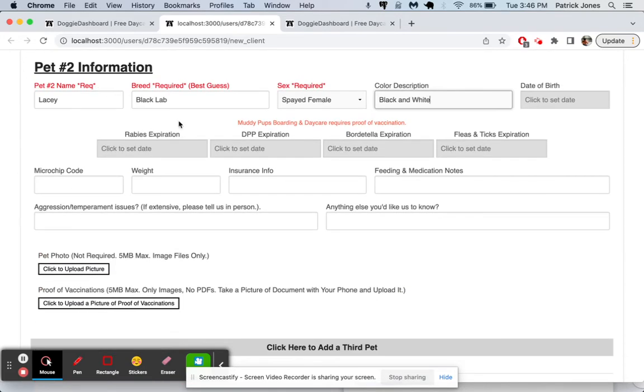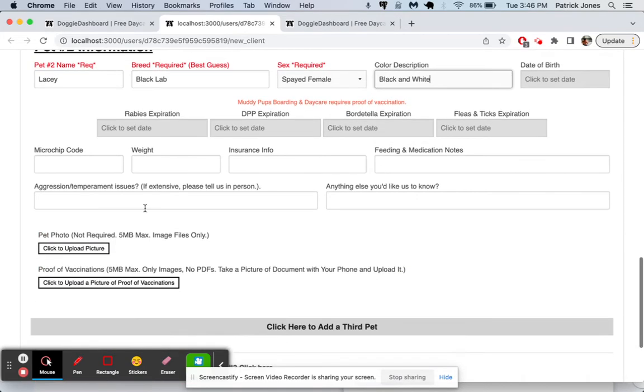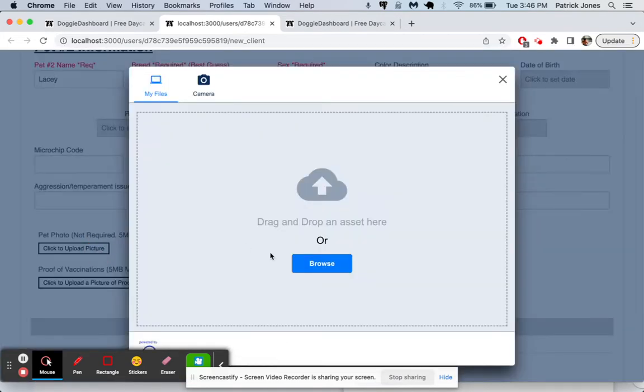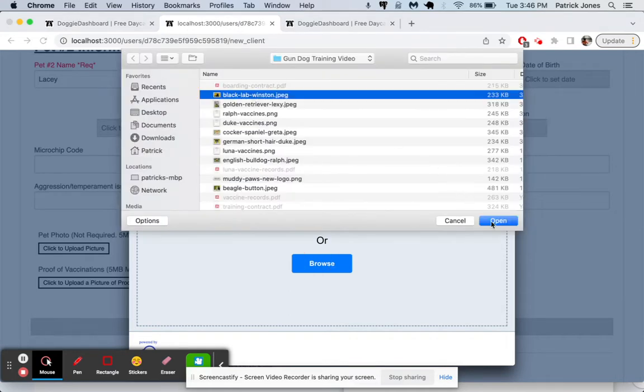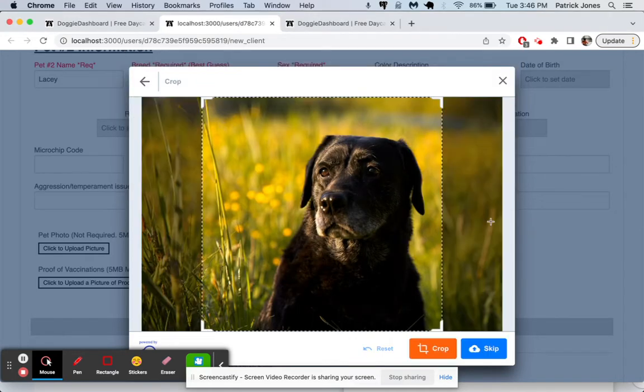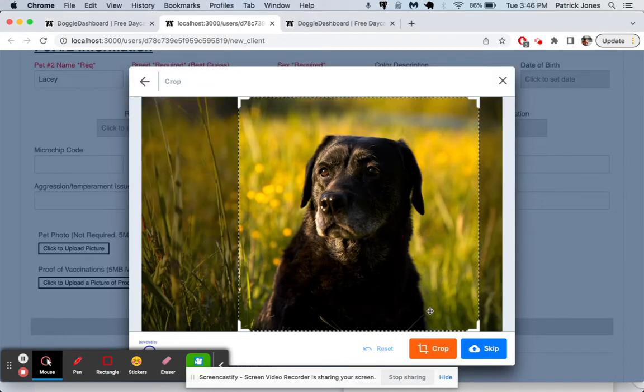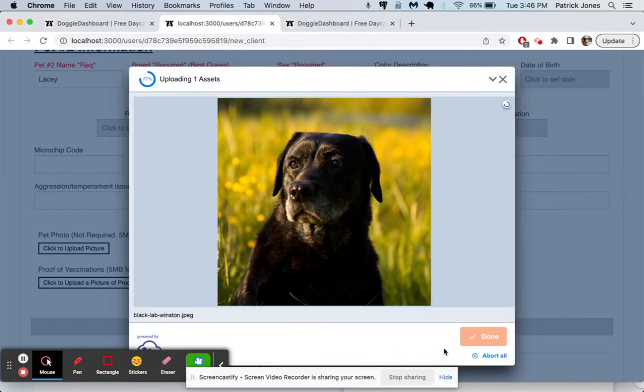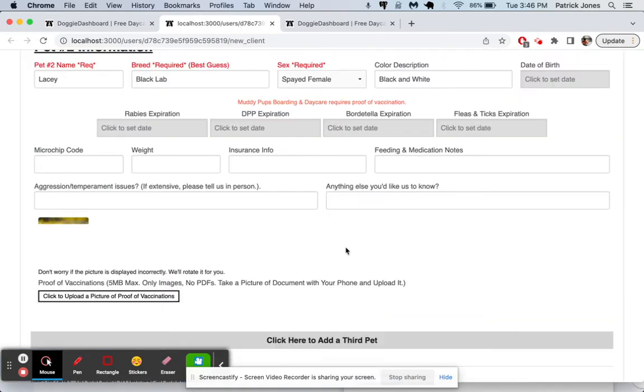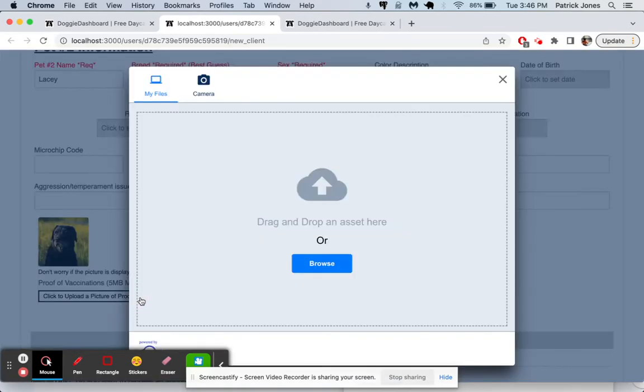But let's just add Lacey the black lab. We'll upload a picture of her right there. And then crop that. Looks good to go.